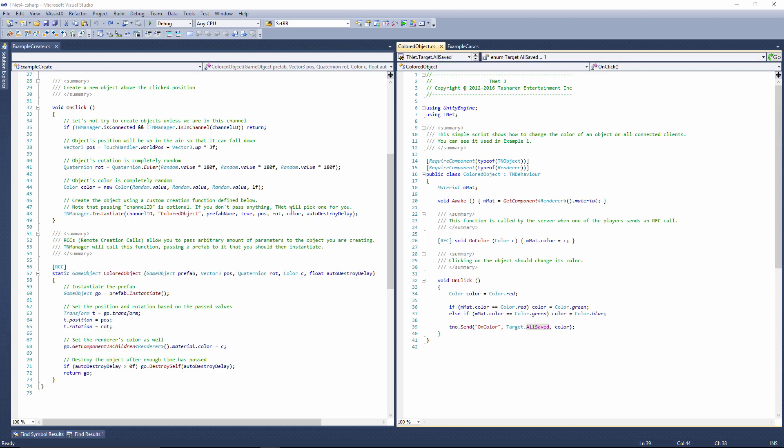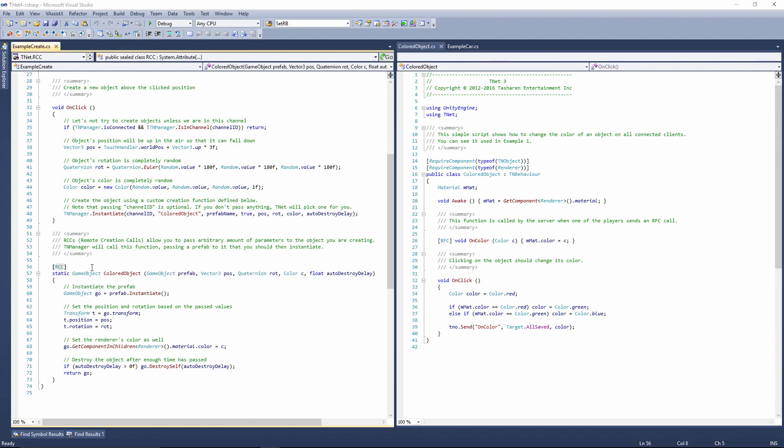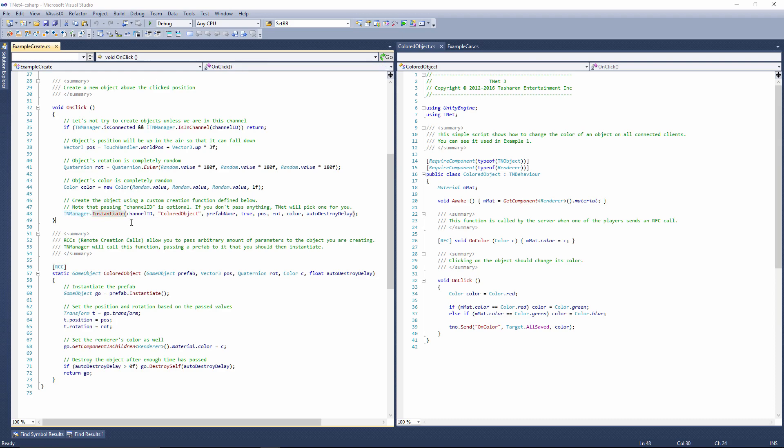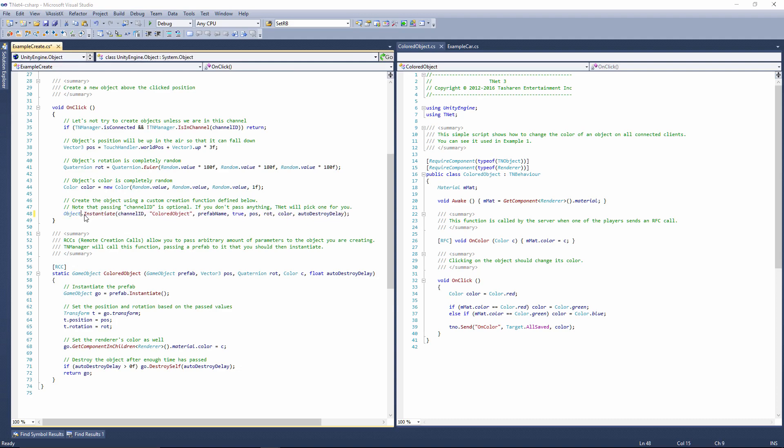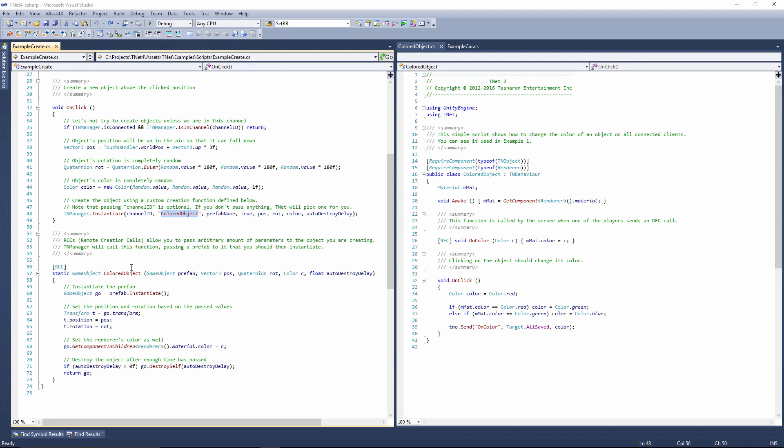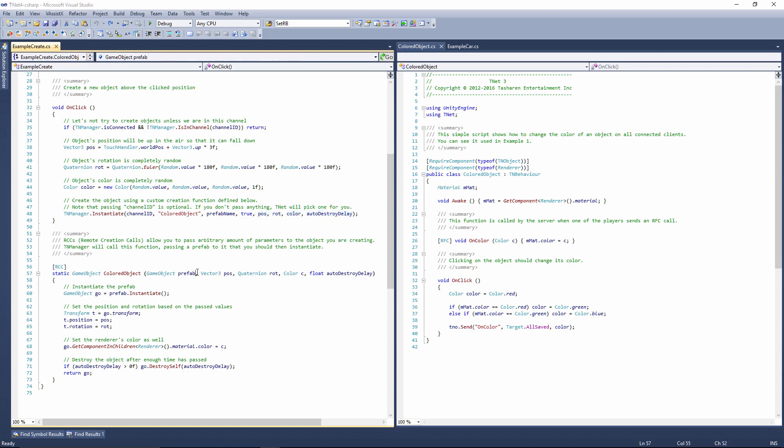Object instantiation is done using a similar kind of method. So instead of the RFC prefix, which is a remote function call, I use an RCC prefix, which is a remote creation call. This identifies the function as a creation function. And when I call TNManager.Instantiate, which is what I would use to create an object, not Object.Instantiate that you would use normally in a single player game, but TNManager.Instantiate. I am calling this function, which you can find right here, and I'm specifying a bunch of parameters. In this case, these are the parameters. Prefab name is the name of the game object inside the resources folder that I am going to be instantiating. When TNet receives this function call, it will automatically load this object and pass it as a reference to the prefab itself.